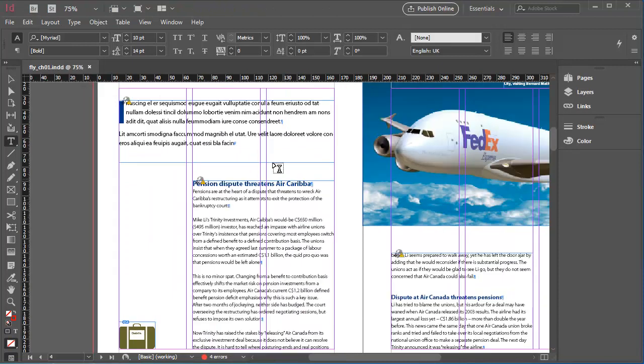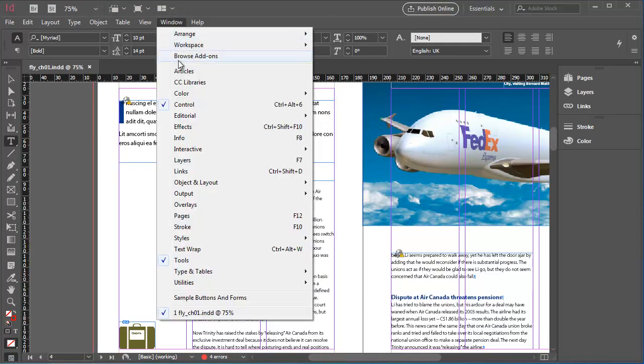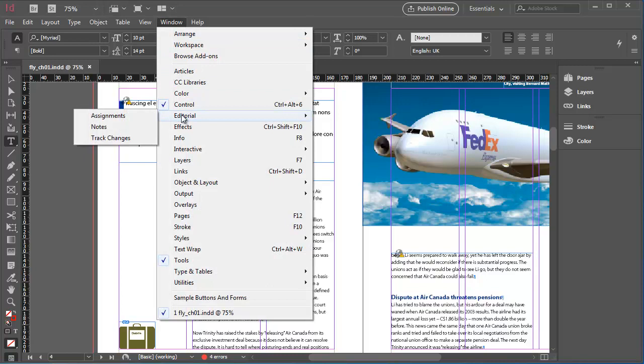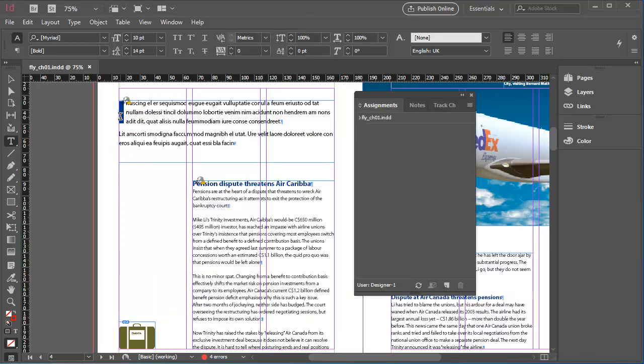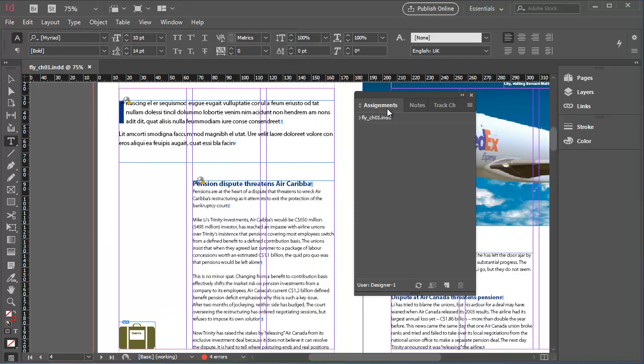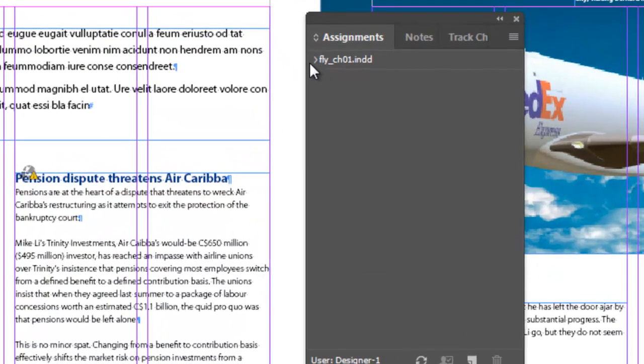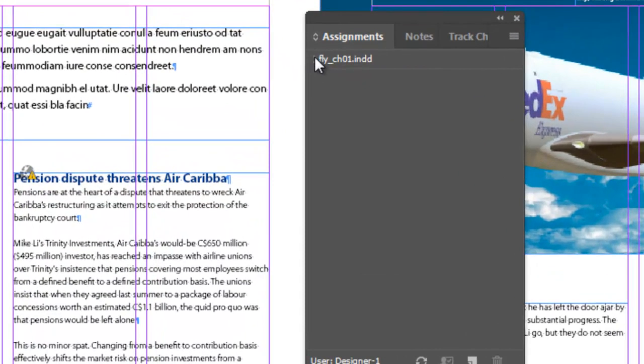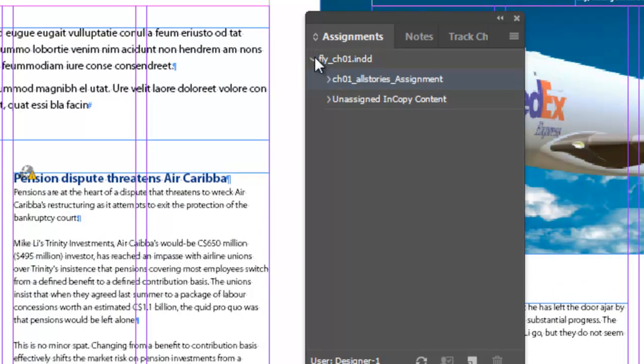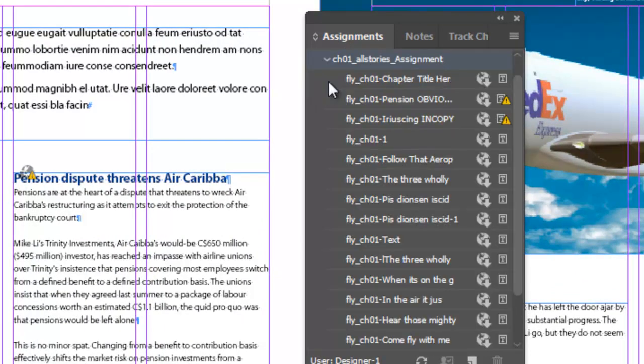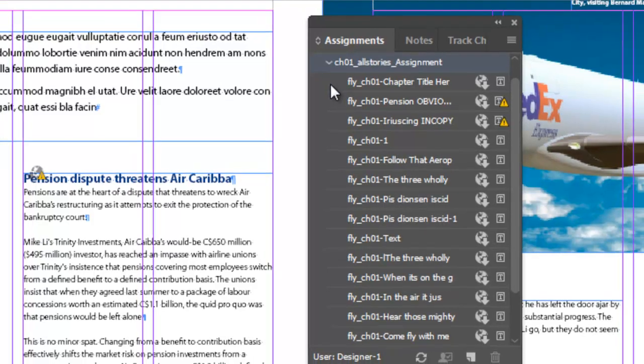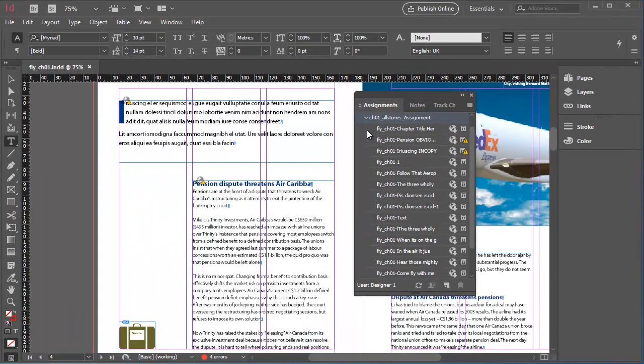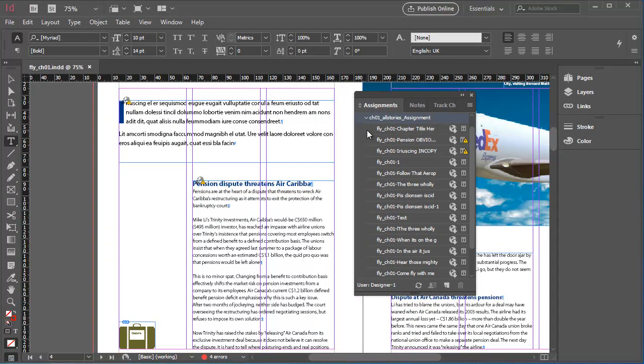Then I'll go to the Window menu, Editorial and select Assignments to show the Assignments panel. If necessary, click the Expand button to the left of the InDesign document name and also expand the assignment. You'll see that the Assignments panel is almost identical to the Assignments panel in InCopy.